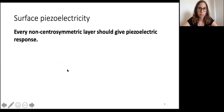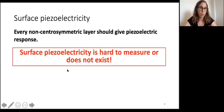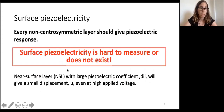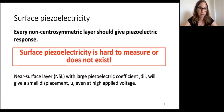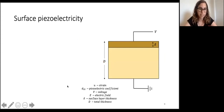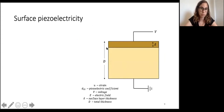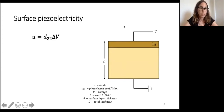Now let's discuss surface piezoelectricity. Every non-centrosymmetric layer should give a piezoelectric response, including surfaces. However, surface piezoelectricity is very hard to measure or may not be detectable at all, because even a near-surface layer with a large piezoelectric coefficient will give a small displacement even at high applied voltage. Consider a crystal of thickness d with a surface layer of thickness delta.